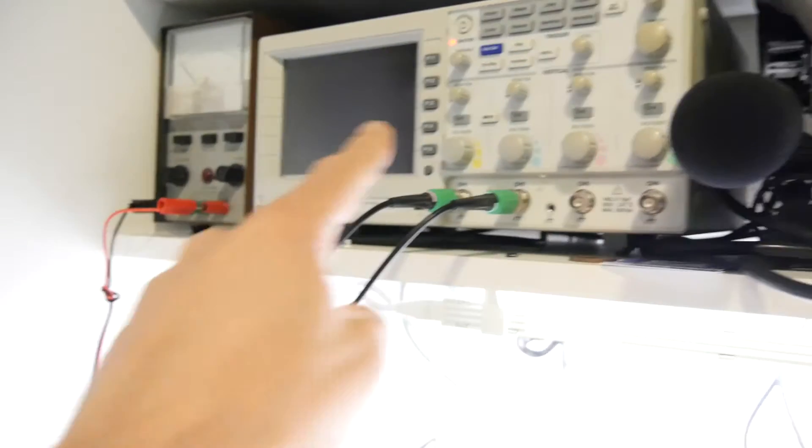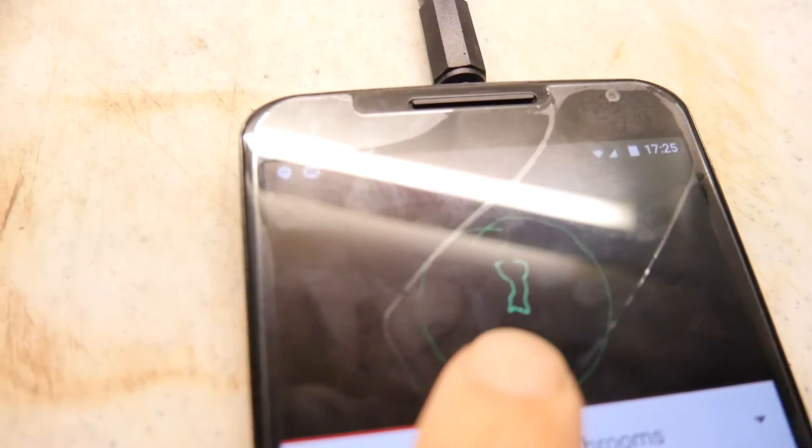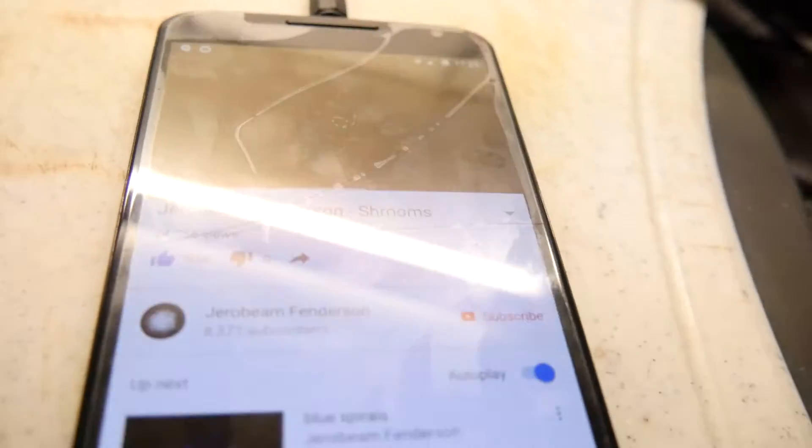I have an oscilloscope and I have a phone playing Jarrowbeam Fenderson's Shrooms. You can see that there. See the picture? He's showing a picture of what it looks like on his oscilloscope.